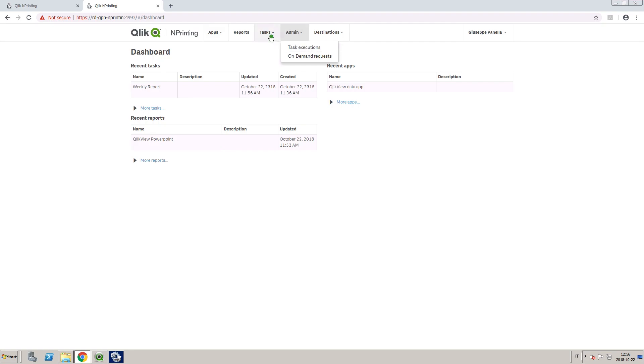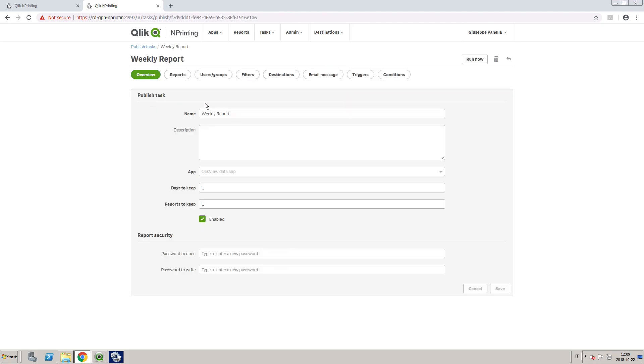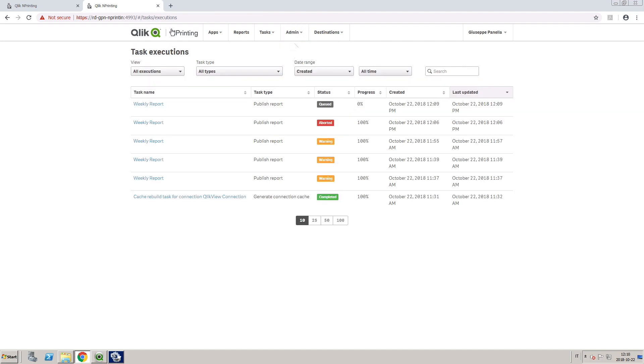As an example, we are going to run a task manually. On the task execution page, we can see that the status is in Queued, and then it turns to Running.